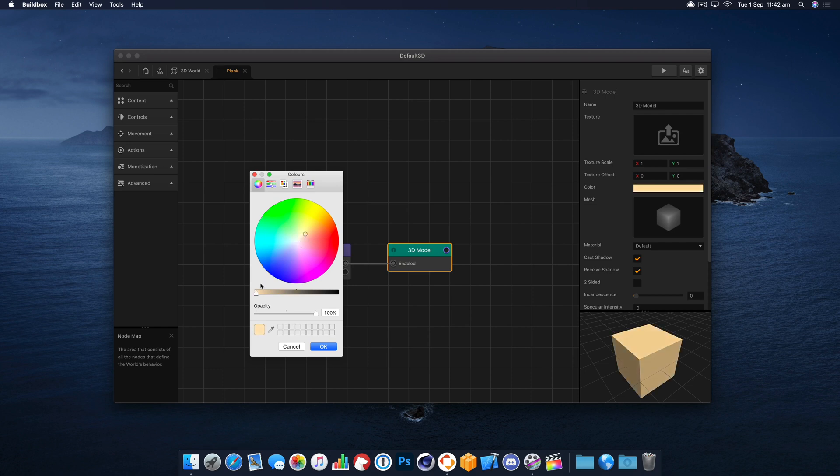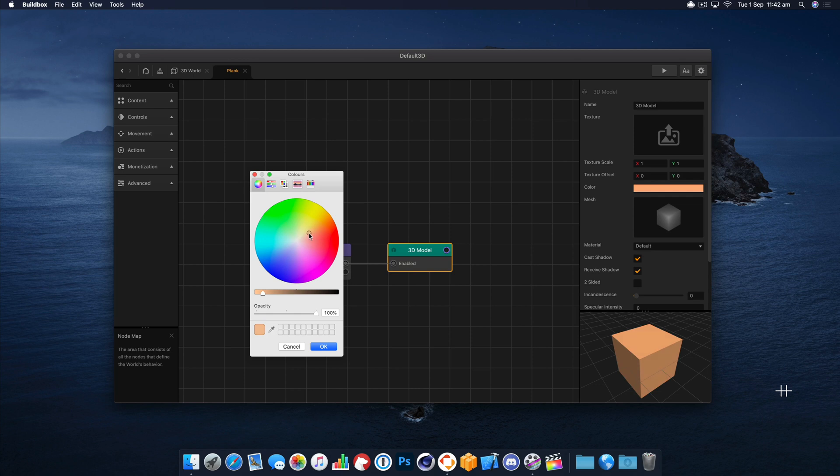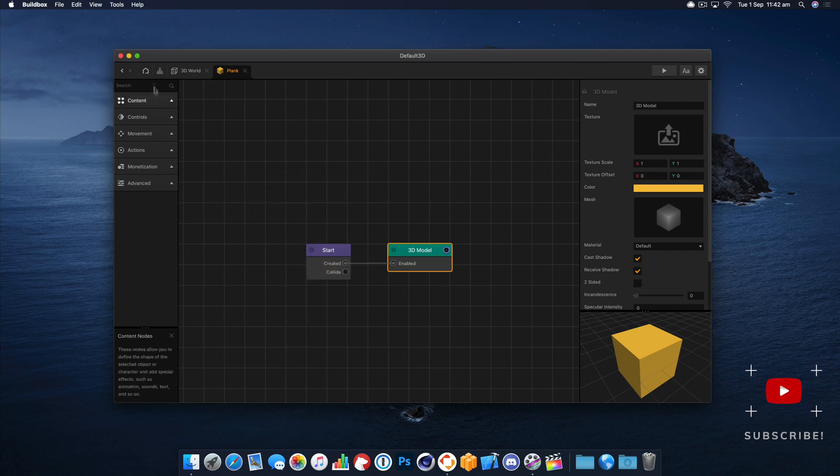A little bit of a kind of a wood color there. A bit orangey, that'll do.